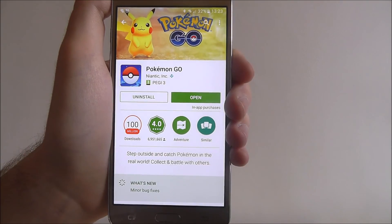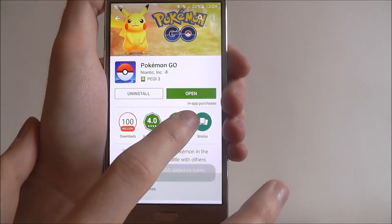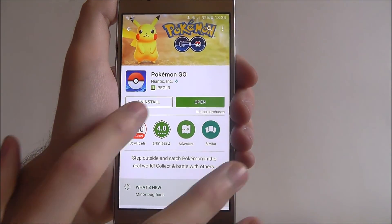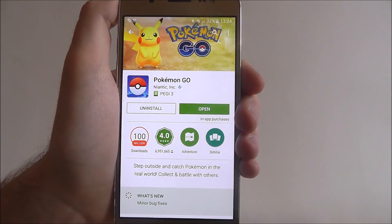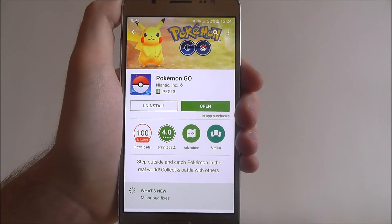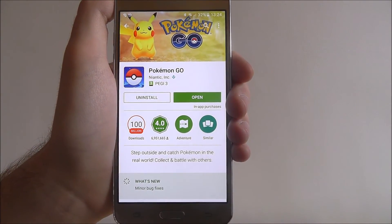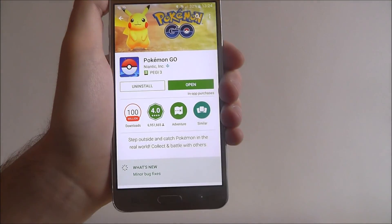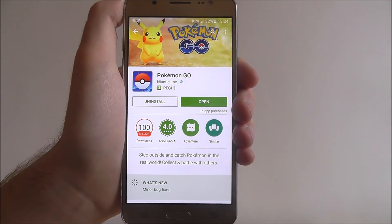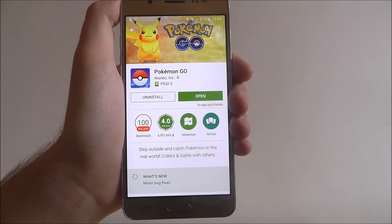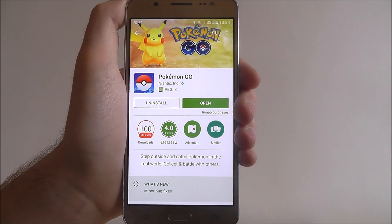Once it's installed we can then choose to open it. Or we can head back into this menu and choose to uninstall it if we don't like it — so if you're not getting on with the app, click that uninstall button. And that's how you download an app from the Google Play Store. Thanks for watching.